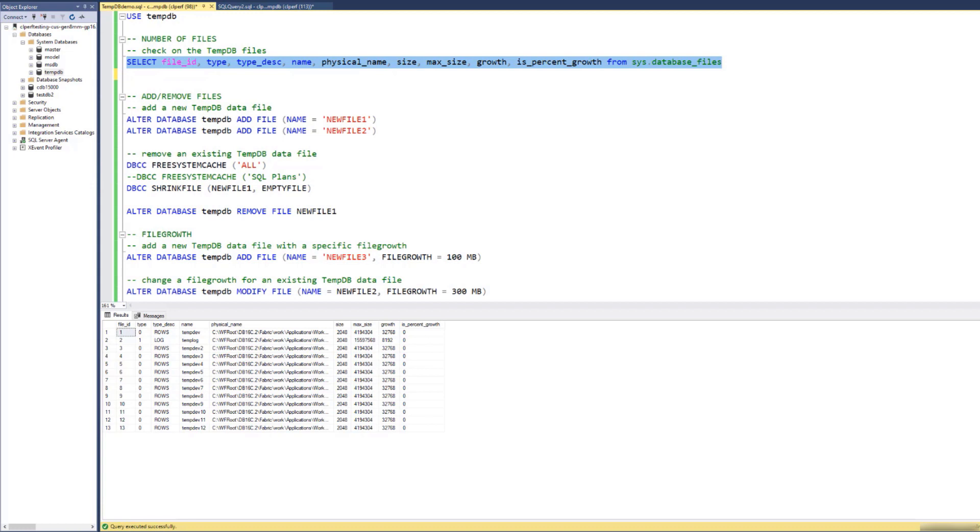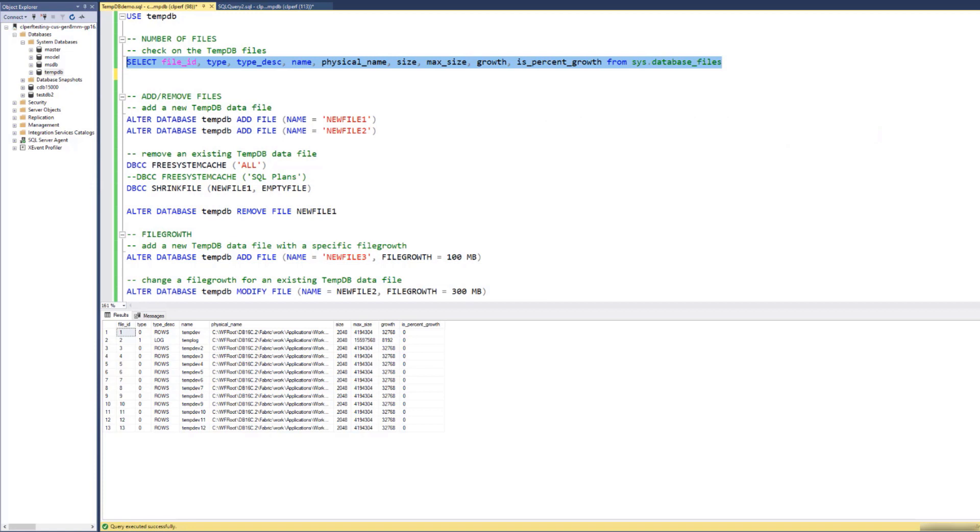I'm saying for your workload here because there is no optimal number of TMDB files for all workloads. It depends on the degree of contention seen in TMDB, which is unique for each workload.